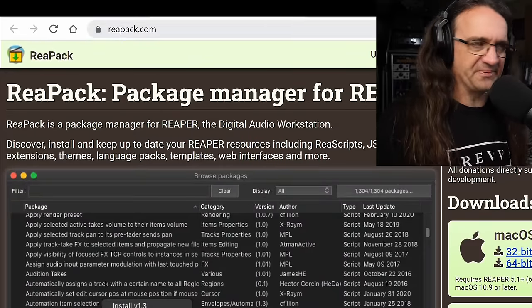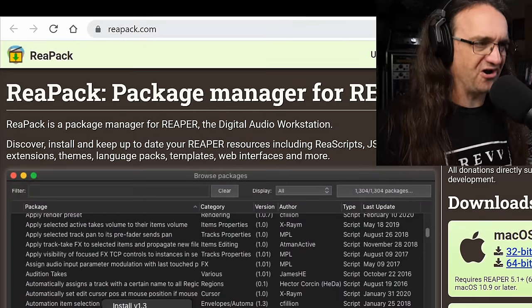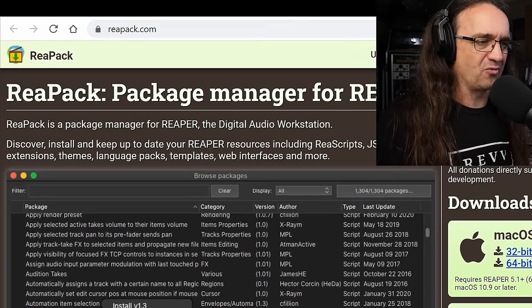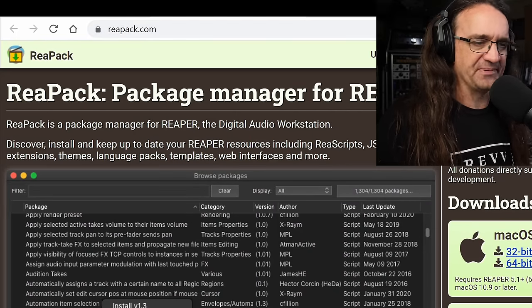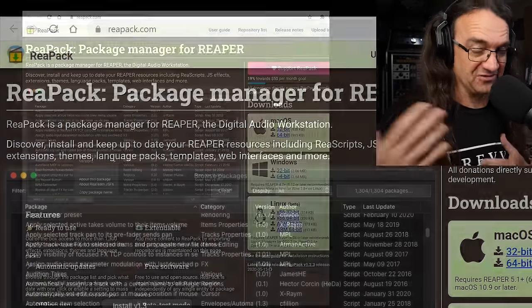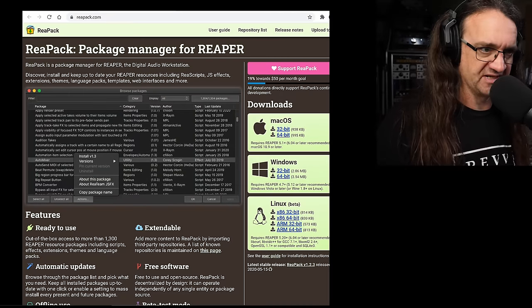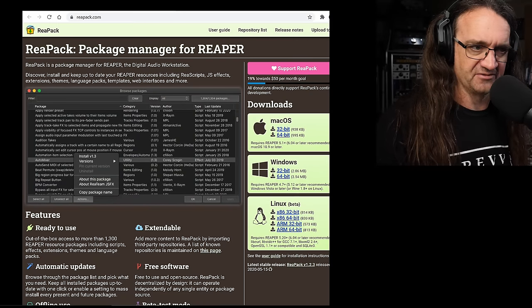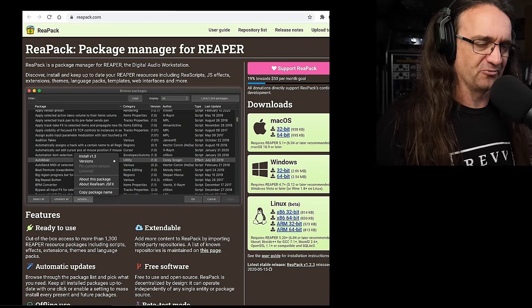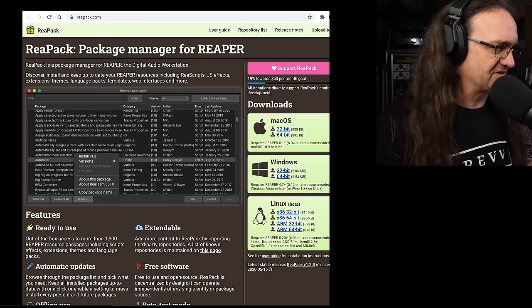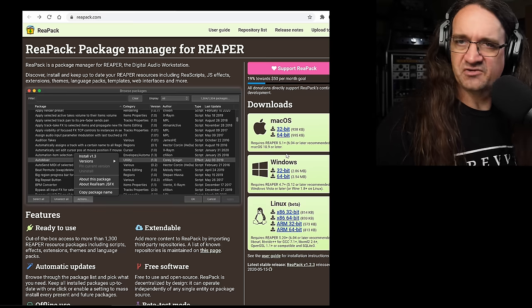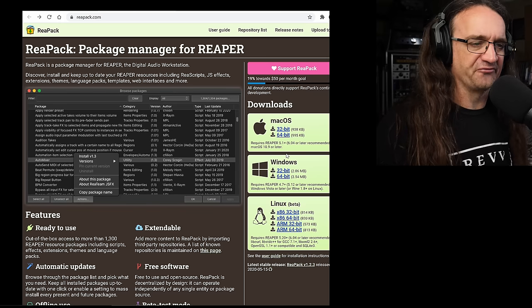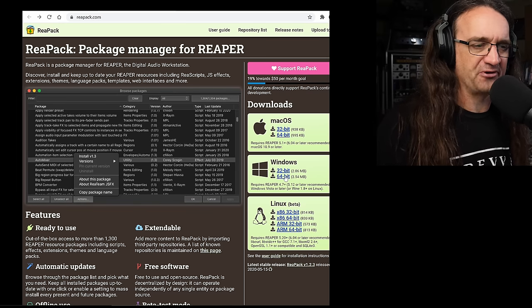So what we want to do is go to reaPack.com and grab the ReaPack. And this allows us to load various free plugins in and out of Reaper. Now, unfortunately, this is strictly Reaper only. These are some of the JavaScript plugins. There's just a huge wealth of awesome stuff in here.